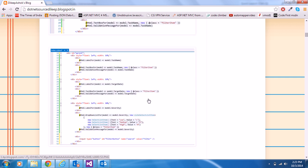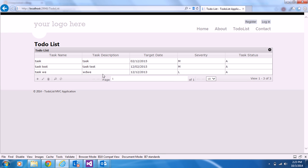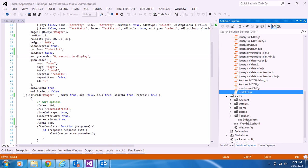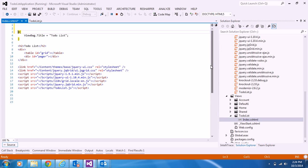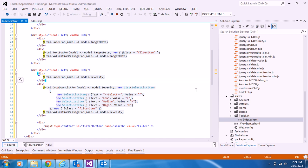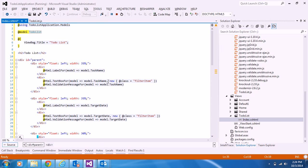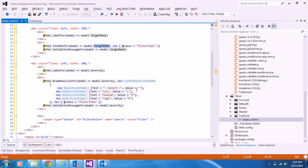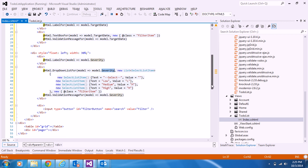In the index.cshtml page we need to add all the required filters. I'm selecting three filters: task name, target date, and severity. I'm adding these filters to the jqGrid. I've divided the div into three columns to hold these filter fields.